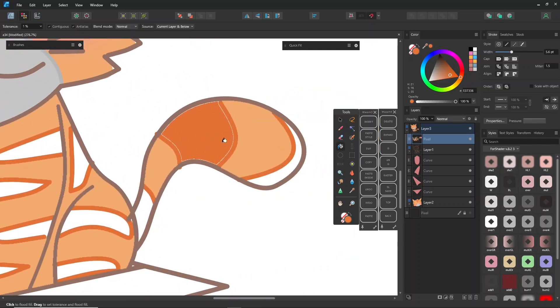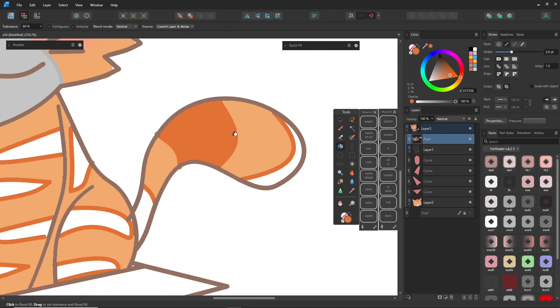Adjusting the tolerance level allows you to cover a broader area, just click and drag to increase or decrease it.